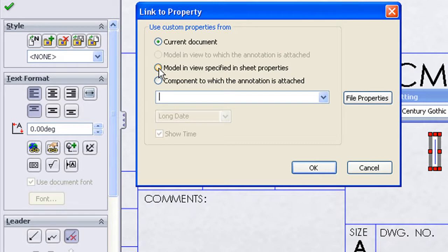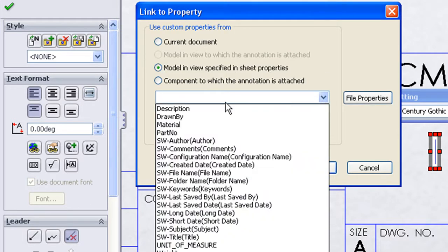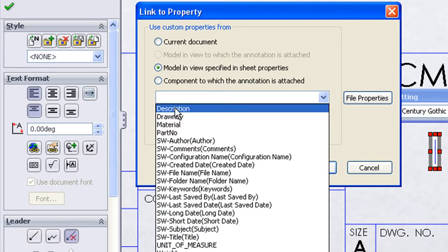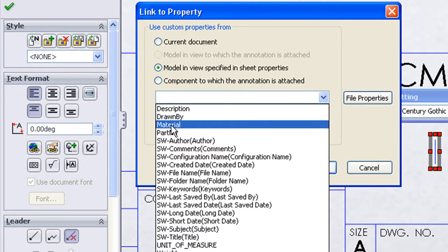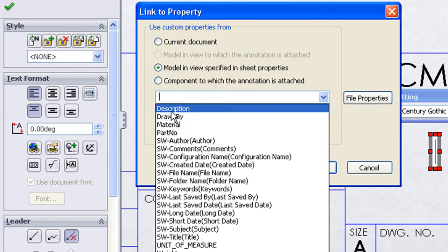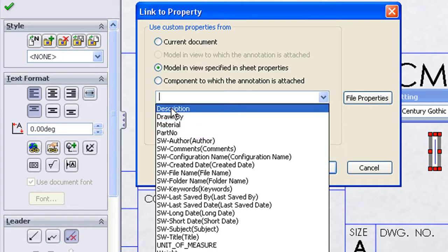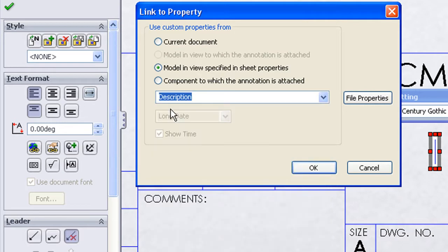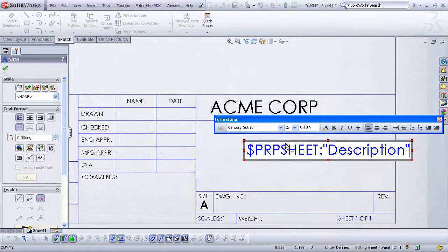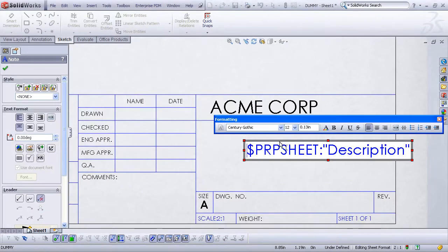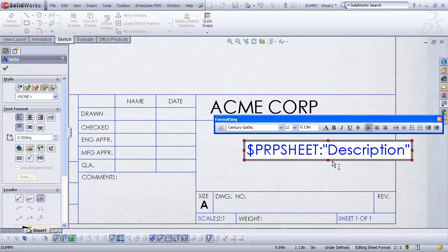So when I choose this option model in view specified in sheet properties, and when I drop down the list of properties, you'll now see the description, drawn by, material, and part number properties. Those are the custom properties that we set up in our part file. And now we can link to them. So I'll choose the description property and hit OK.